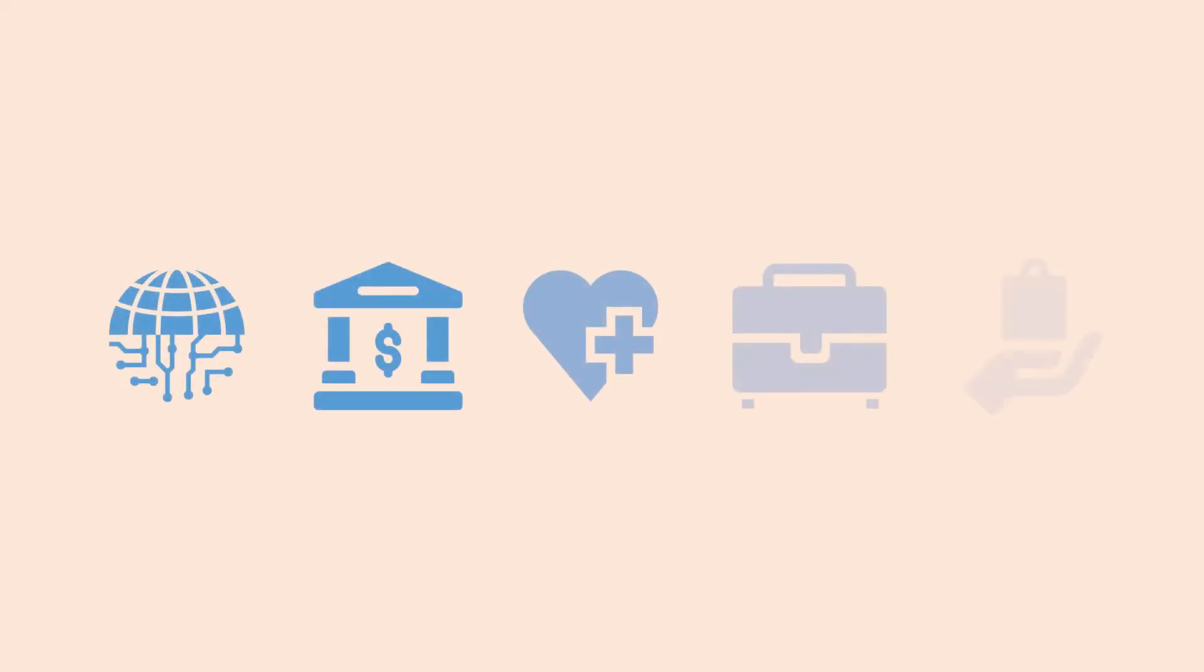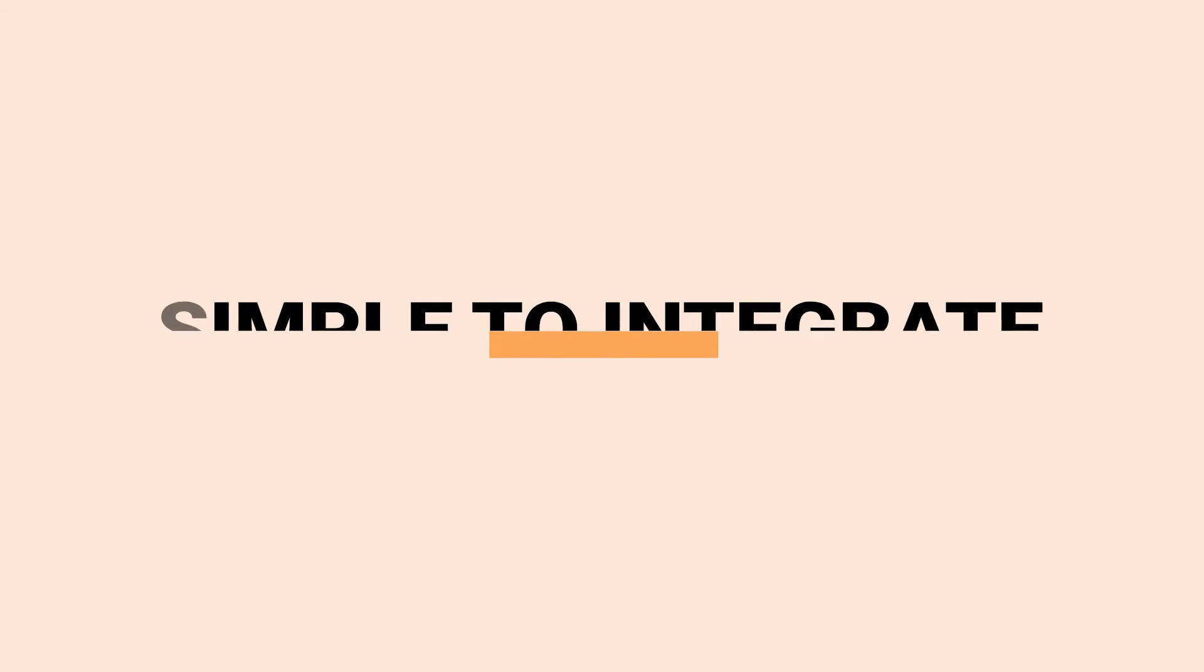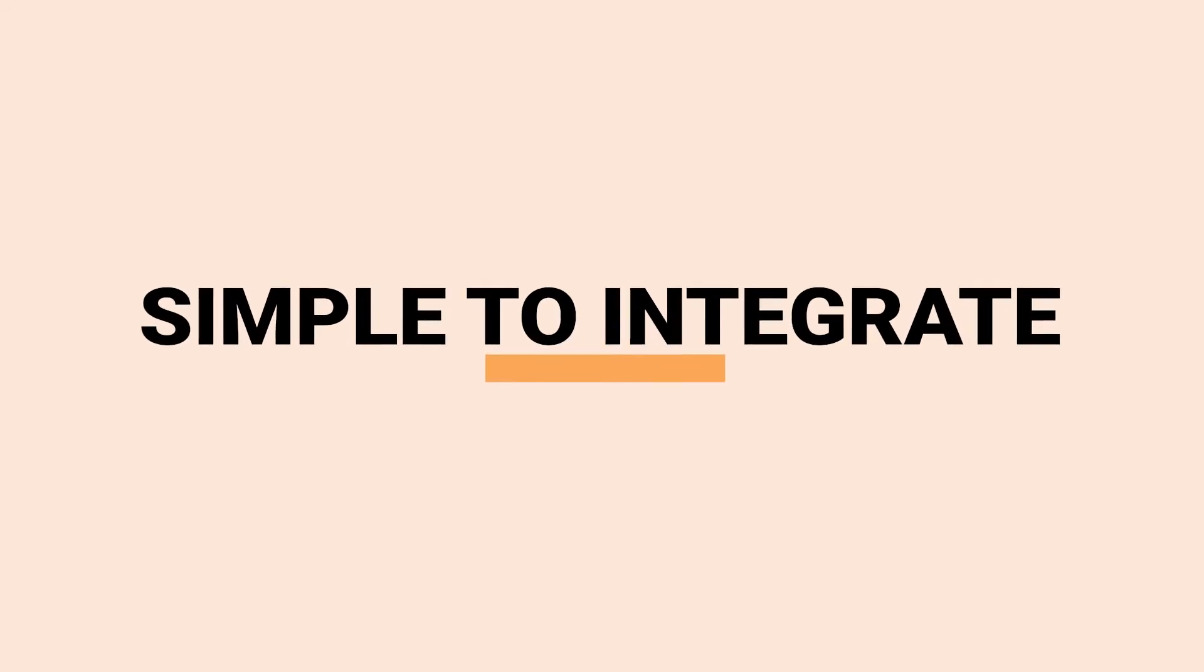Used by some of ServiceNow's largest customers across all verticals, ScreenMeet is simple to integrate and supports any inbound or outbound communication channel, such as Virtual Agent, and can be initiated from any task or interaction.